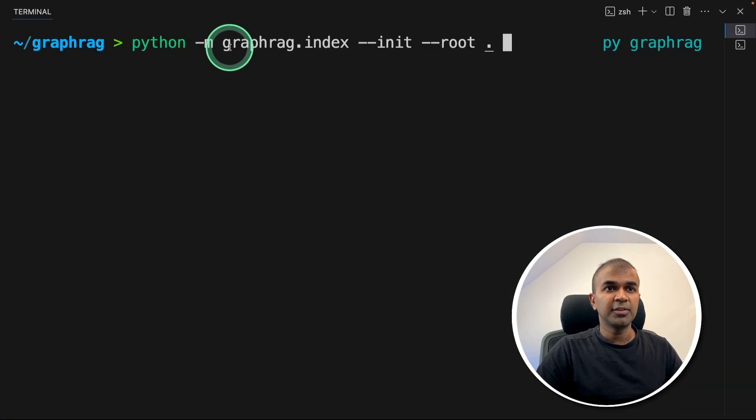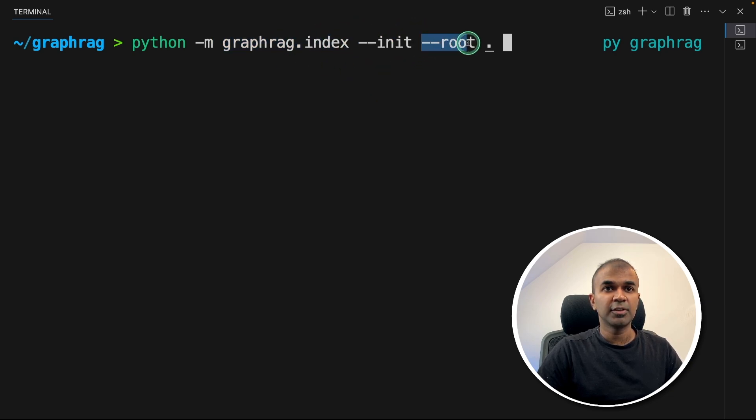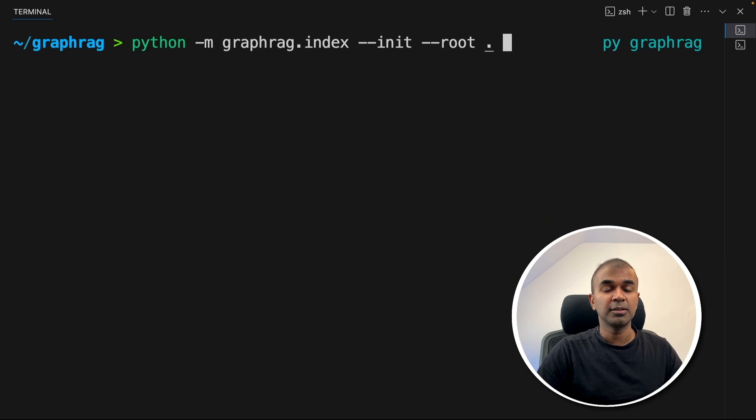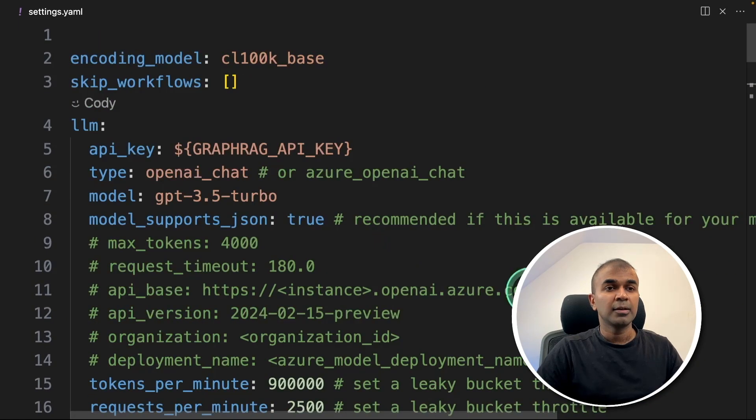After conversion, all the TXT files are in my VLM papers folder in text format. Every single file is a big chunk of data in text format. We are going to ingest this. To do that, python -m graphrag.index init --root . and click enter. That will automatically create the settings.yaml file.